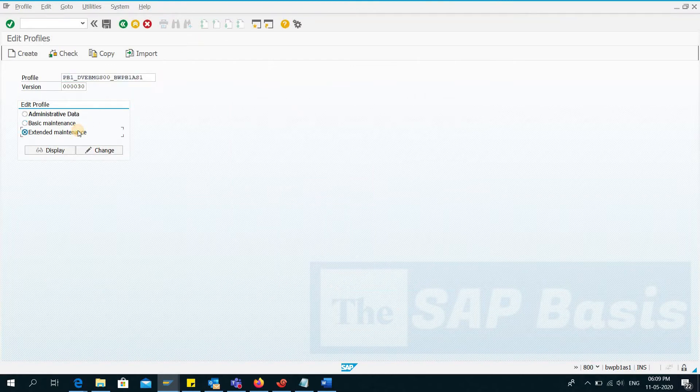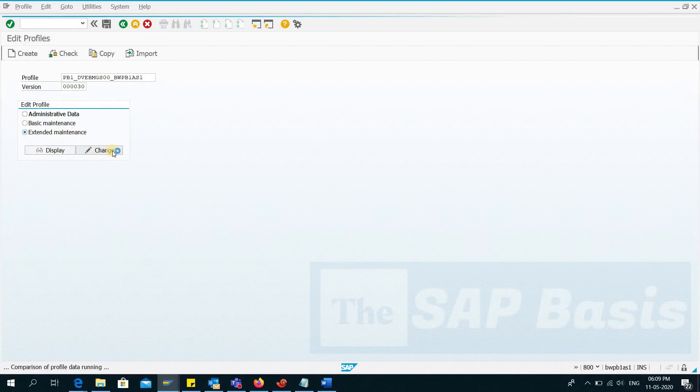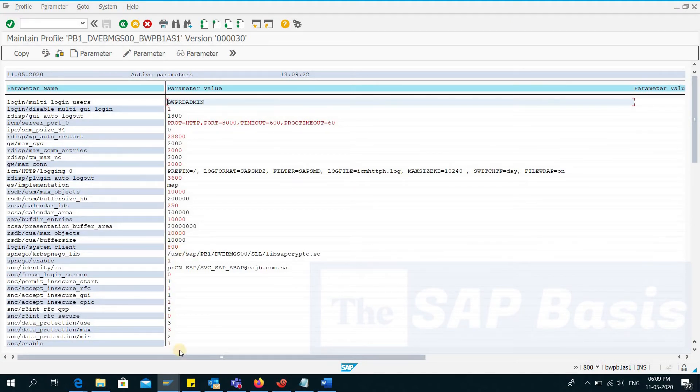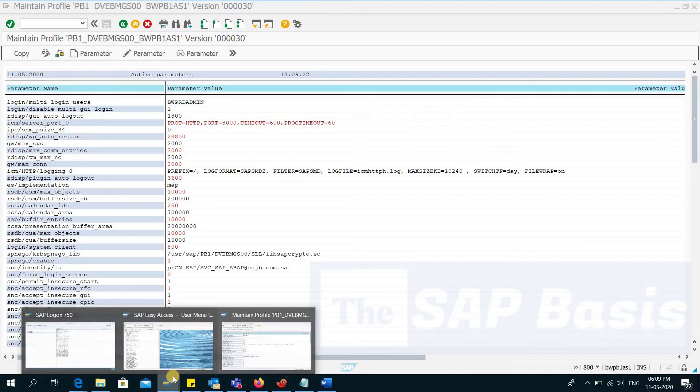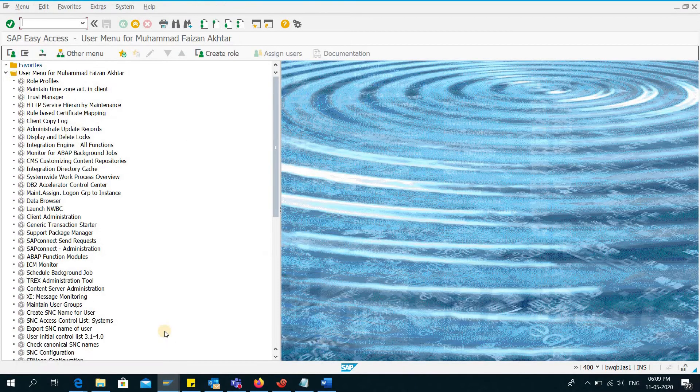And change. So I can quickly copy the parameters from another system. I have already opened it here and go here.